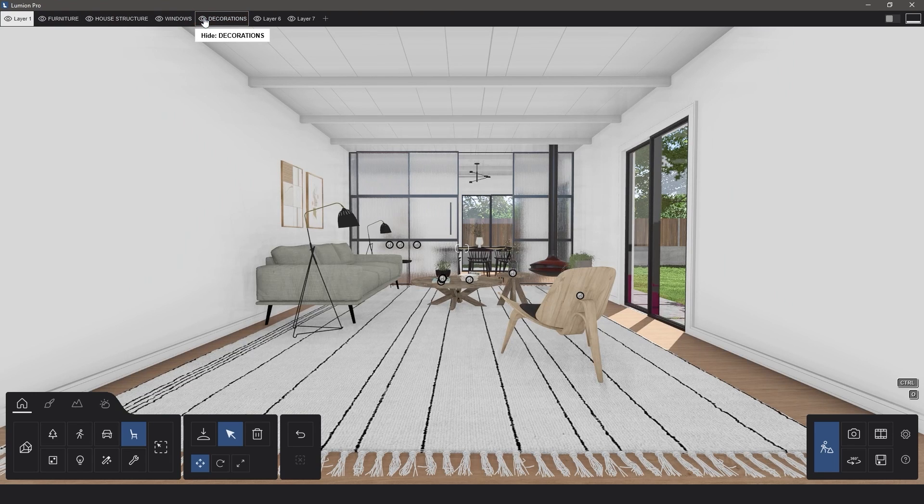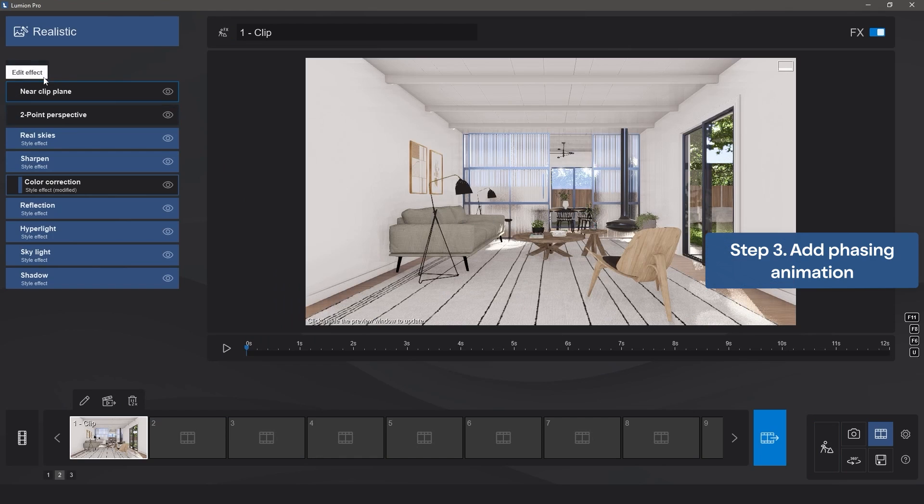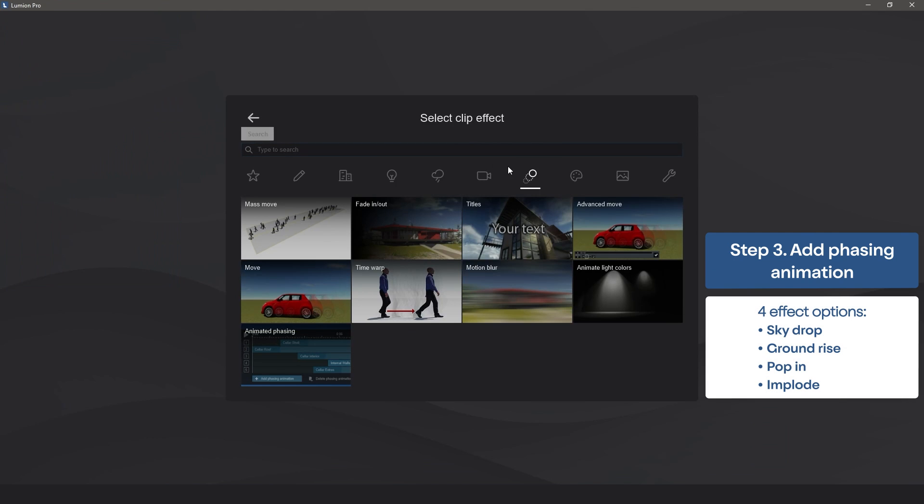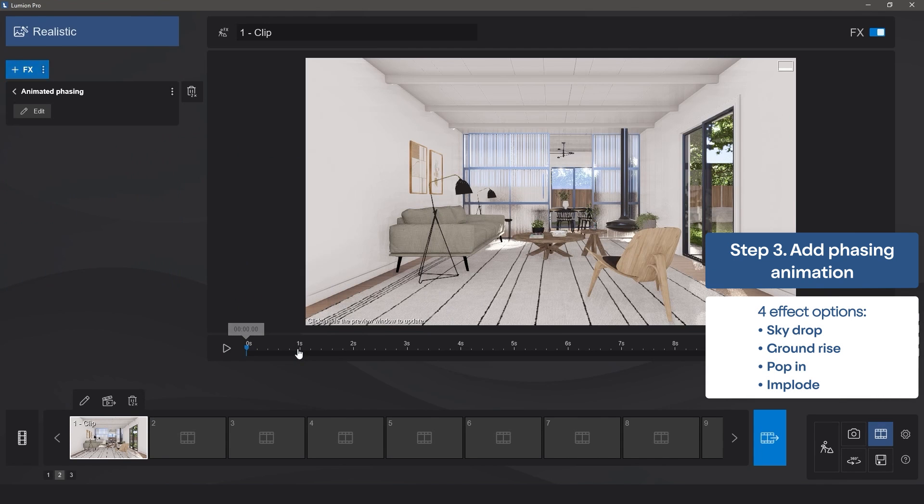Now, it's time to head to Movie Mode. Click on Add Effect, go to the Animation tab, and then choose Animated Phasing.